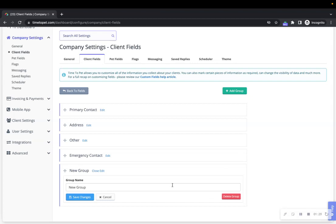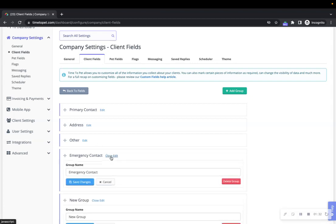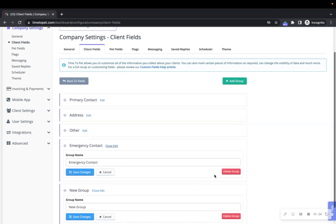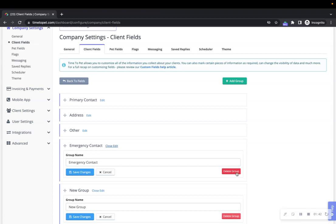To delete an existing group, click on edit to the right of the group name, then click delete group. Deleting a group does not remove the fields that are inside of the group. If you remove a group that has fields inside of it, those fields will be automatically moved to the next closest group.